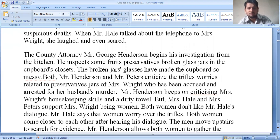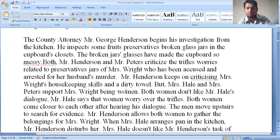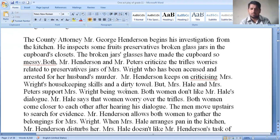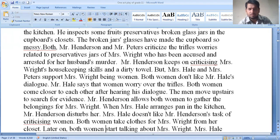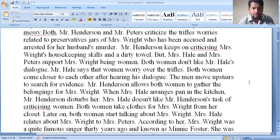Being women, both Mrs. Hale and Mrs. Peters don't like Mr. Hale's dialogue. Mr. Hale says that women worry over trifles. Both women come closer to each other after hearing this. The men move upstairs to search for evidence in the house. Mr. Henderson allows both women to gather belongings for Mrs. Wright. When Mrs. Hale arranges the pan in the kitchen, Mr. Henderson disrupts her.